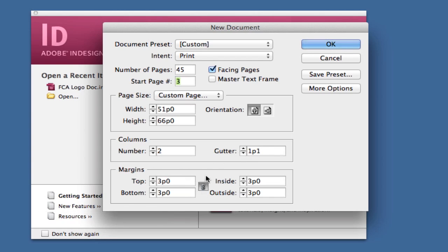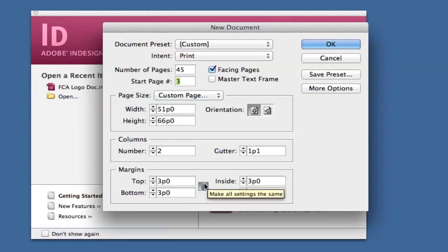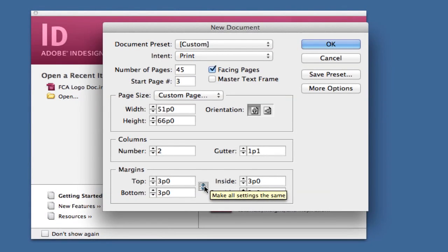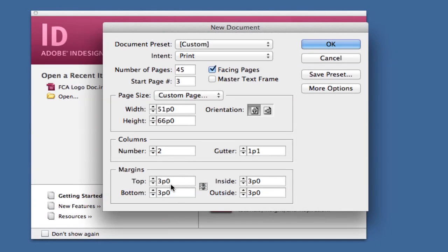Your margins are very important. The margins are automatically the same by clicking on this chain link. Unchecking it will allow you to have different margins on top, bottom, inside, and outside. Normally you want to leave this at three.